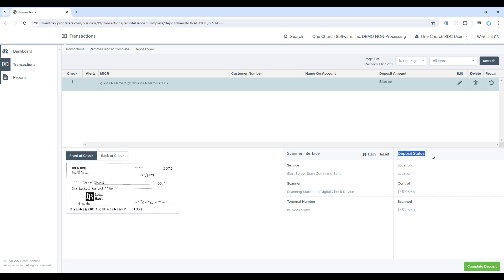Before we do that, just one quick note. If you look at deposit status, it has control. This is the numbers we input at the beginning of the process. One check for $105.68 and then it shows what was scanned. One check for $105.68.